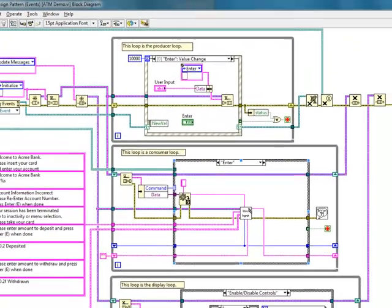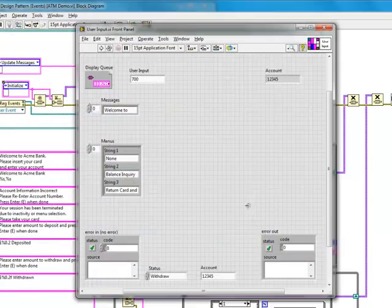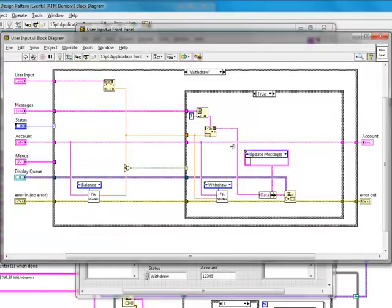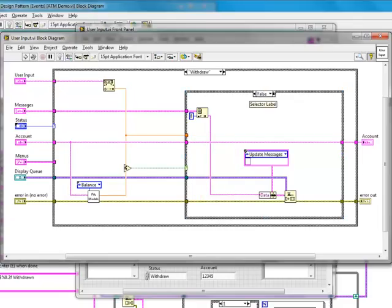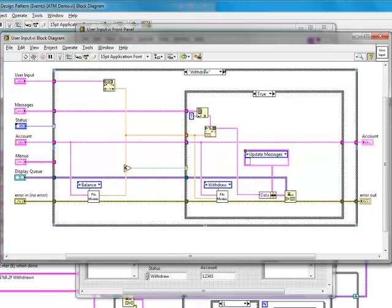All of the user input functionality is in the user input sub-VI. This includes entering an account number, entering an amount to deposit, and entering an amount to withdrawal. A simple comparison determines if there's enough funds to withdraw.